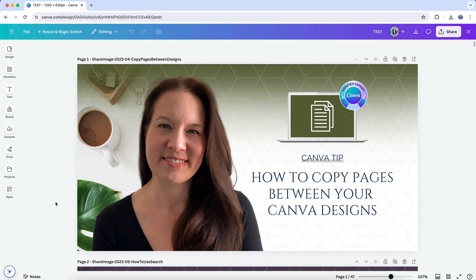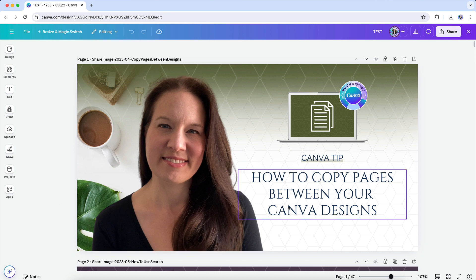Change All enables you to change all colors or fonts at once across a design, and it does still exist in Canva's Glow Up, but you're going to have to know exactly where to look for it.